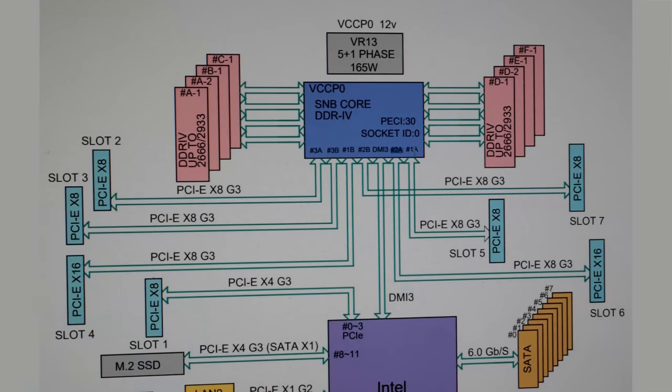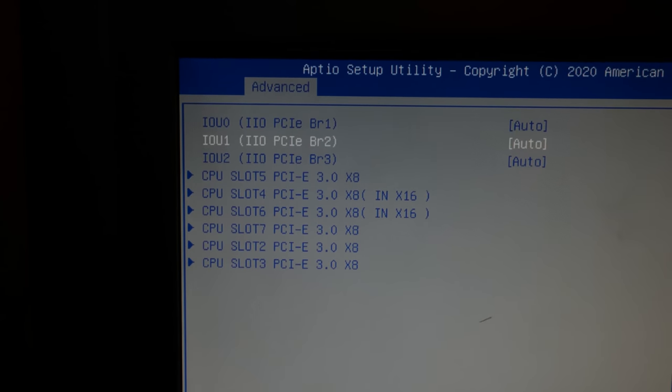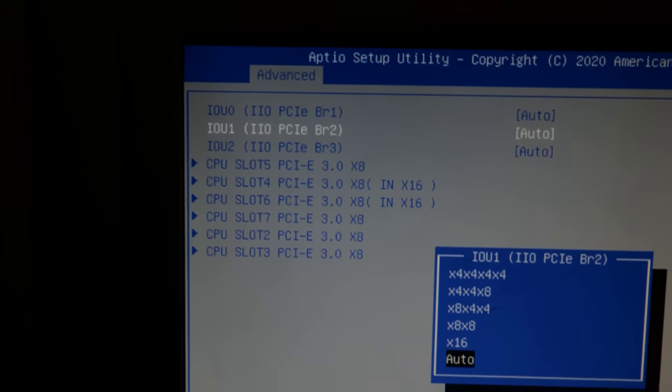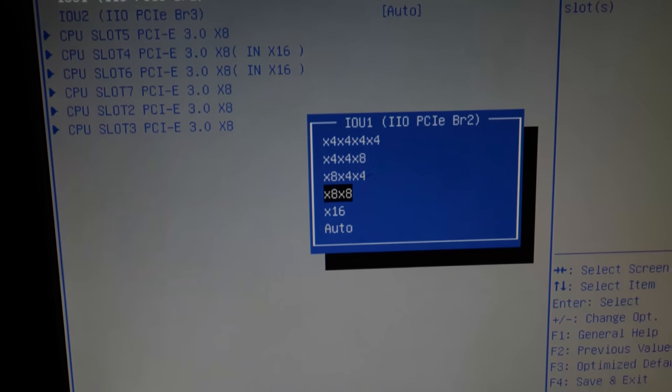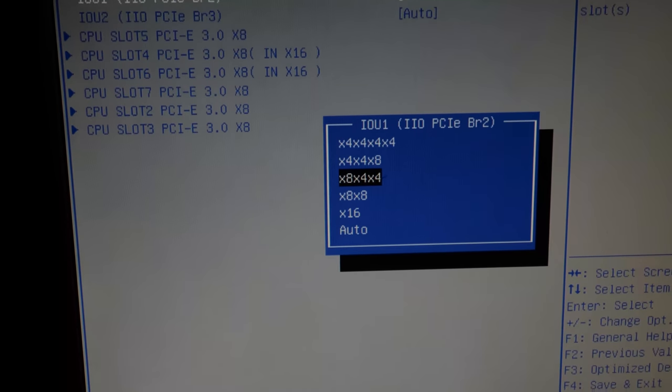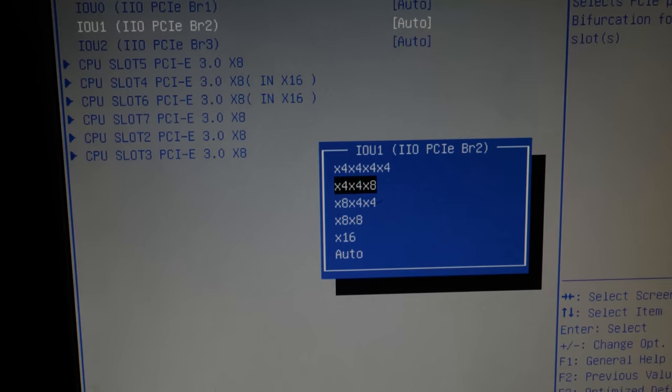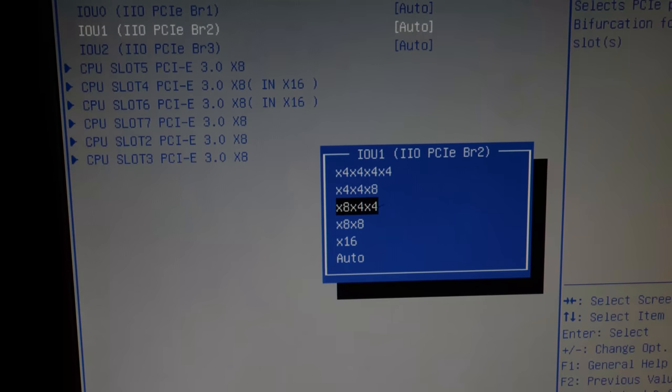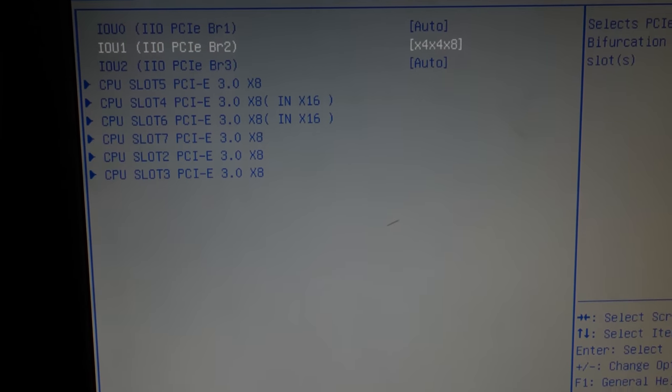It's a little weird because the Cascade Lake Xeon processors have two 24-lane PCIe root complexes. And so it's eight, eight, eight coming out of the CPU. And when you configure it, it's like x4 x4 x8, or x8 x8 x4 x4, or x4 x8, and it's a little sketchy.